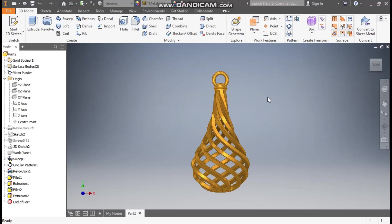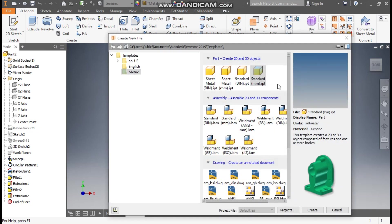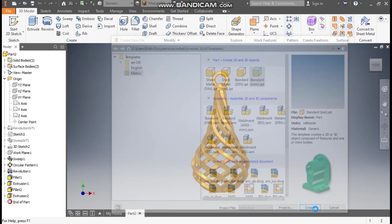Hello friends, welcome back to CAT practice. Today we are going to construct the surfacing model in Autodesk Inventor software and construct a 3D twisted profile. Let's get started — go to New, take a standard part in millimeters.